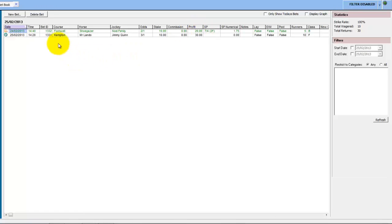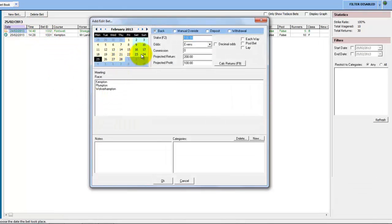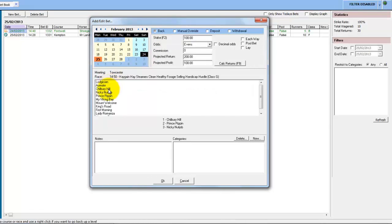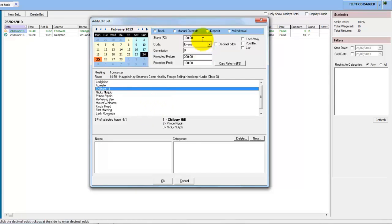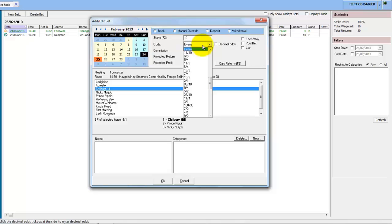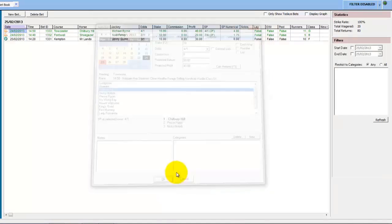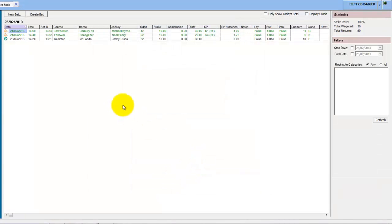If we do the same again for a race yesterday, this time we'll use a back bet on the winner again — it was four to one — so we're doing ten pounds at four to one, click OK, and you can see the profit is calculated automatically because it knows that the horse won the race.